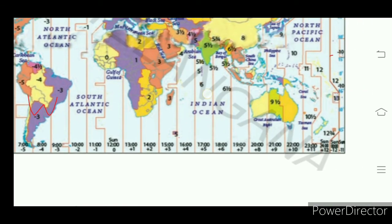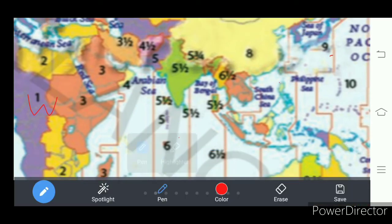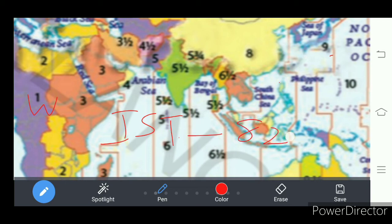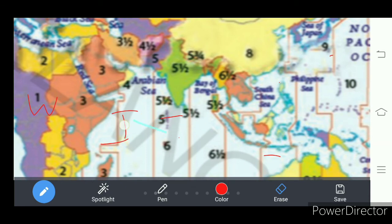Coming to India — our India has one important longitude which is considered Indian Standard Time, IST. That is 82 degrees 30 minutes east longitude. This is taken as Indian Standard Time.